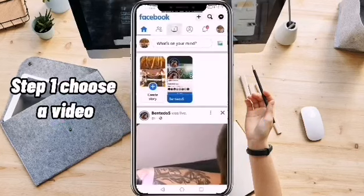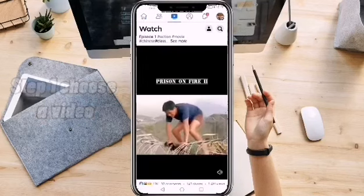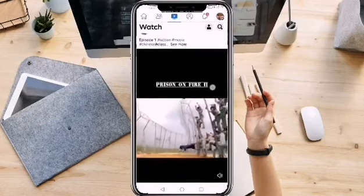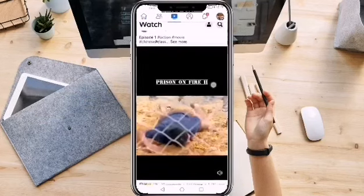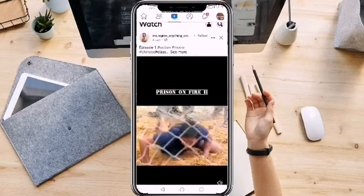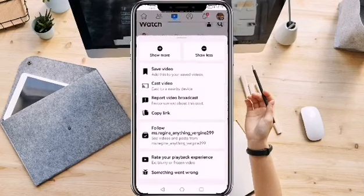Step one: choose a video. In Facebook, select a video you want to download. On the top right corner, click on the three dots and select copy link.